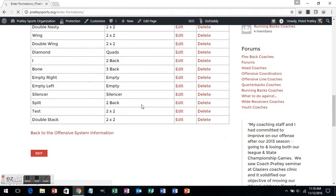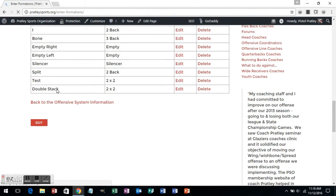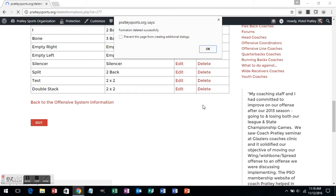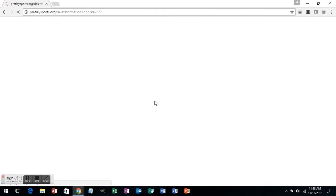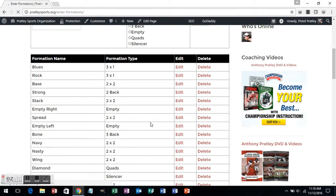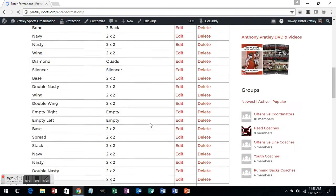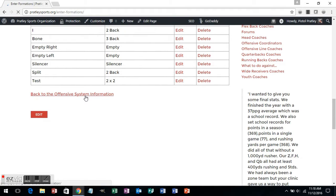Your screen will reload and you will see your new formation listed. Double stack will be at the bottom. You can then hit edit and change the name of it, or hit delete and remove it from my database altogether if you don't want it in there. That's how to enter in formations. You can then hit your back button and go back to your offensive system information.